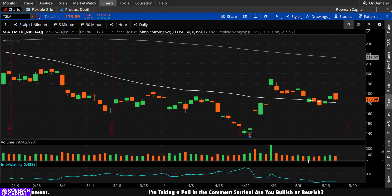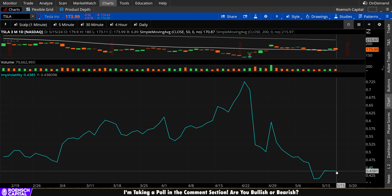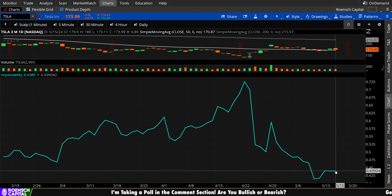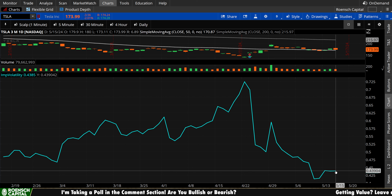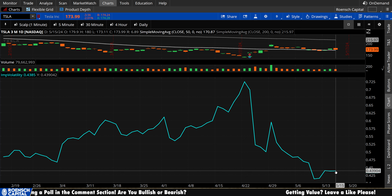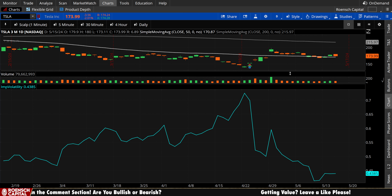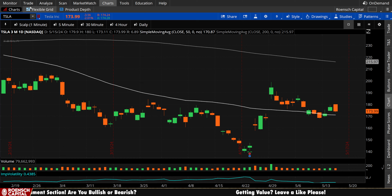Now, implied volatility — essentially flat today, still very low compared to the last three months. Make sure you're considering that if you are trading options especially. The VEGA value currently baked into contracts is going to be very low compared to the last few months.